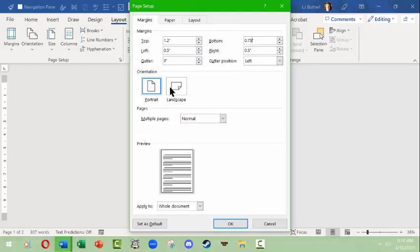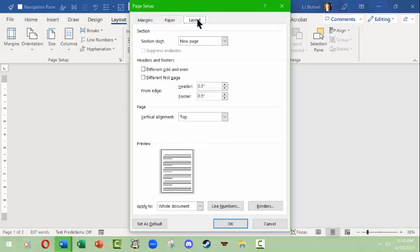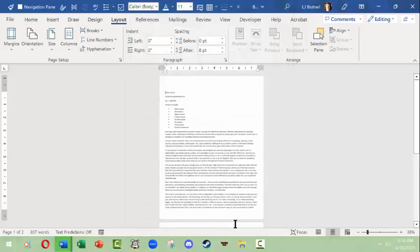When I clicked that and got the custom, I got this page setup panel here. The page setup panel allows me to change the margins, the paper size, and the layout of how things may print out. It also gives me a chance to change the orientation. I'm just going to change the margins like I did and click OK.